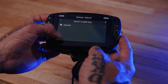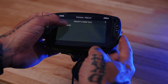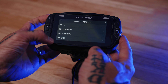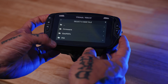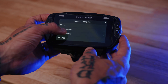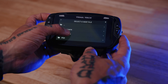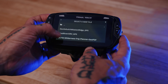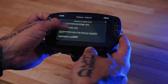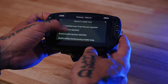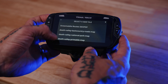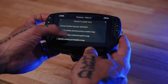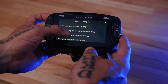Now it's going to show you the contents of your micro SD card. On my micro SD card, I have them organized into folders, and I go down and I'm going to select the Death Valley National Parks map.